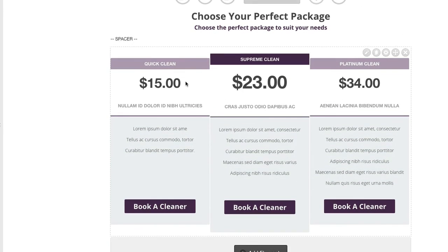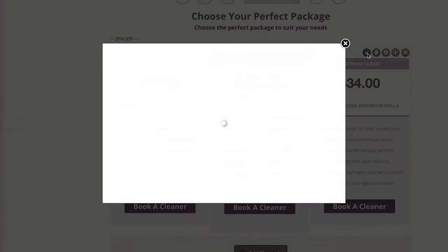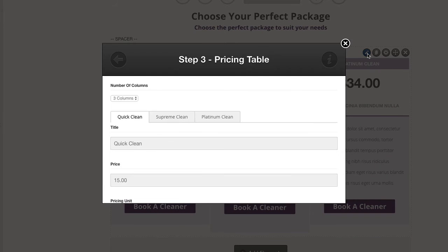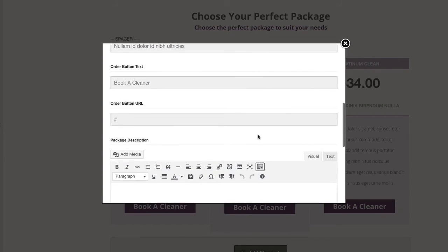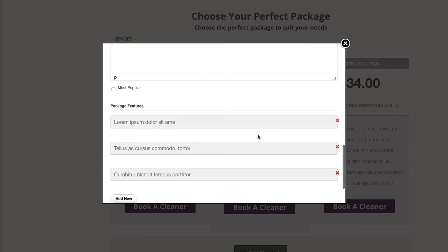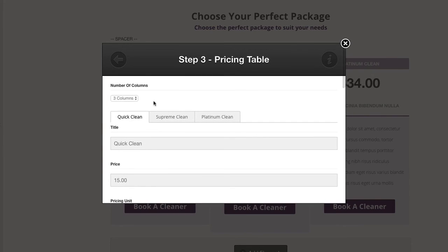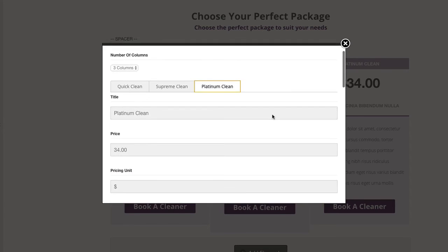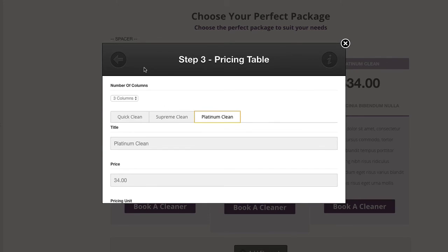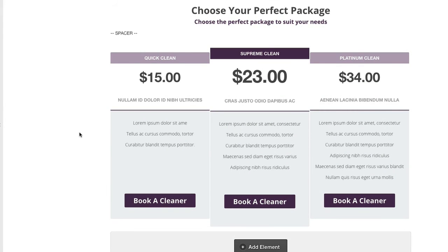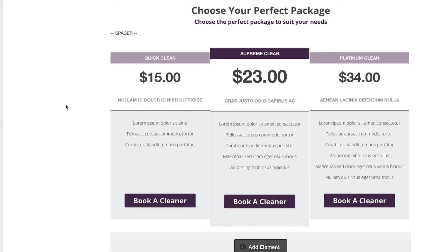These boxes themselves — this one is a pricing table using the built-in pricing tables inside OptimizePress. You can see we've added the different pricing structures: three columns — Quick, Supreme, and Platinum. That's the pricing table we've used there. The text for the pricing is enlarged so it stands out, but you can easily edit all this text, the font colors, and also the button colors and things inside these elements.